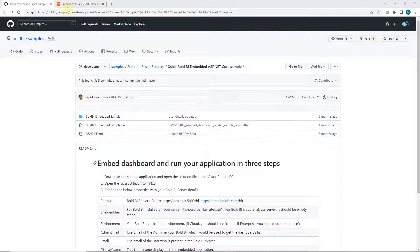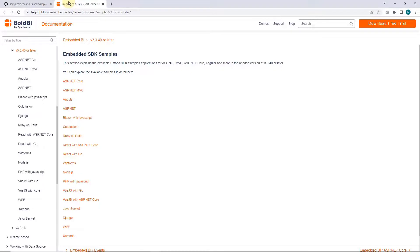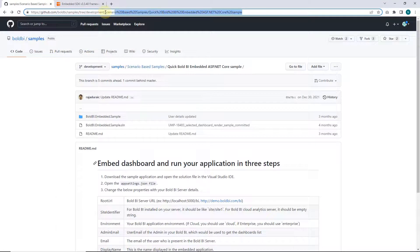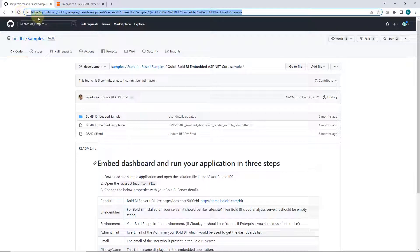We have provided support for platforms such as Angular, Blazor, and React with Go and more. Let's explore the sample embedding of the ASP.NET core application.